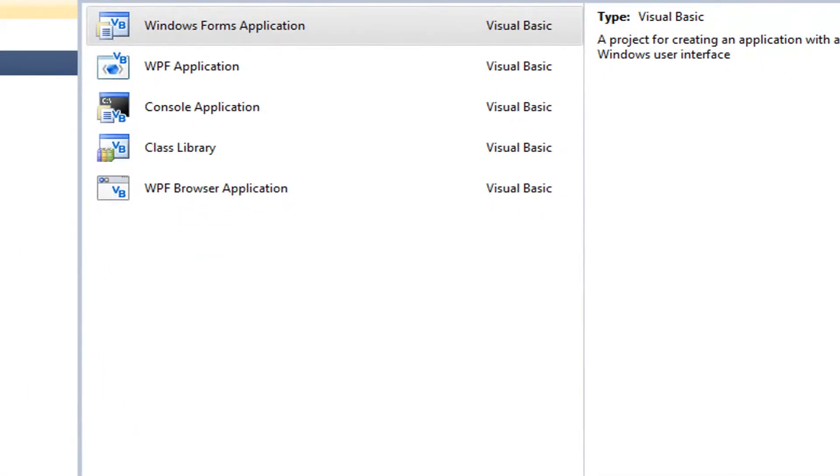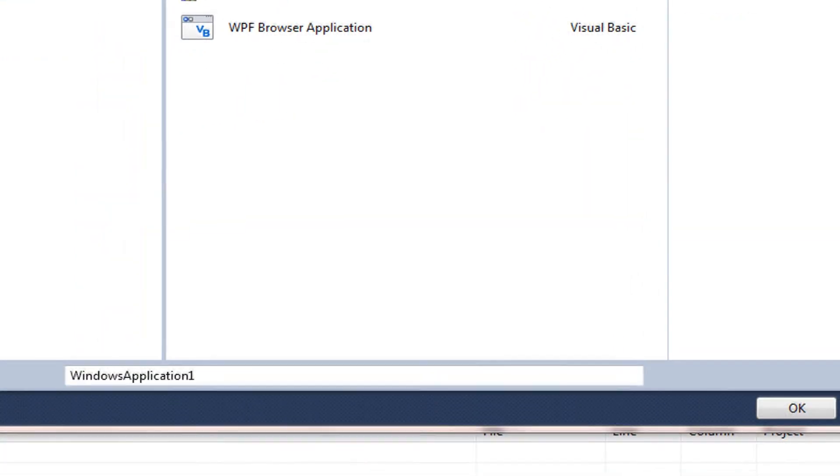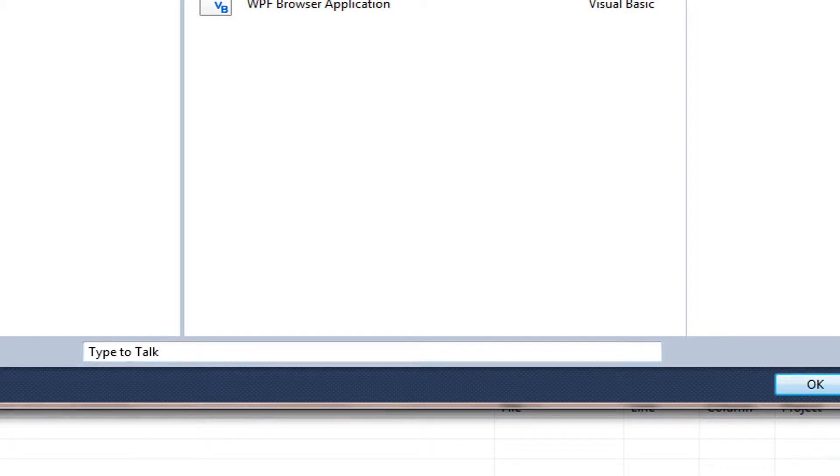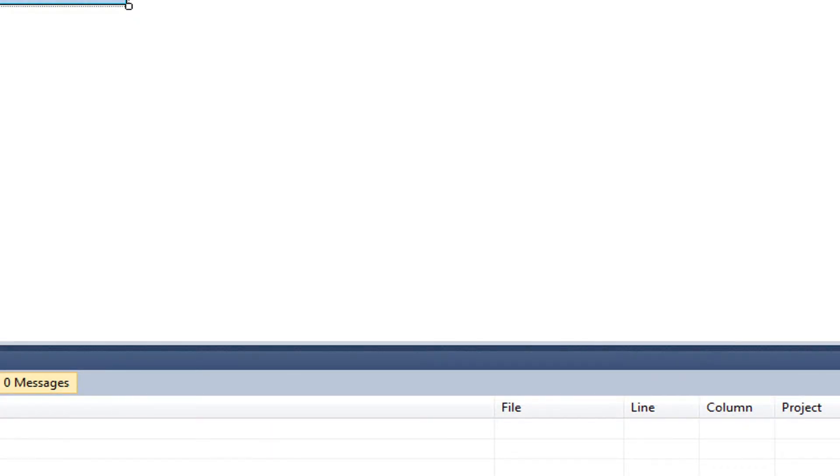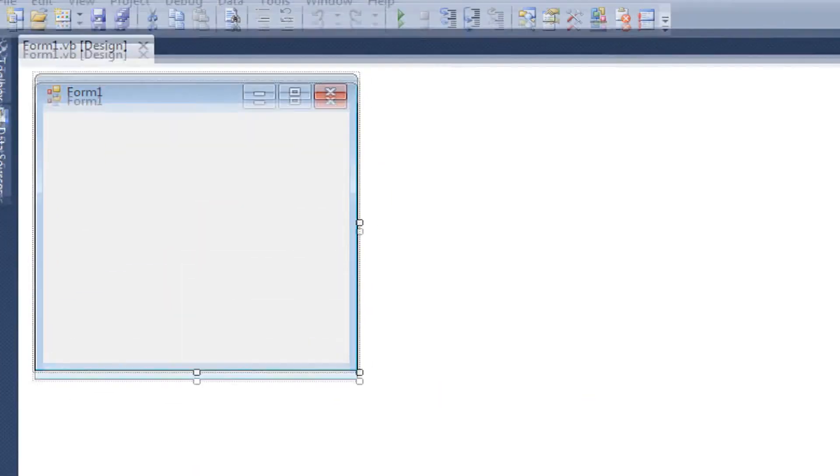We're going to select Windows Form Application. And at the bottom here, we're going to change the name to Type to Talk. Click OK. It's going to load our project. OK, here we go. We got Form 1.